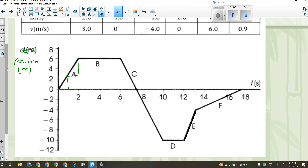If the whole trip takes 18 seconds, what is the total displacement? The initial position is zero and the final position is zero — it went forwards, backwards, but came back to where it started. So total displacement is zero. And therefore, the average velocity over 18 seconds is also zero — velocity is displacement divided by time, and zero divided by anything is zero.